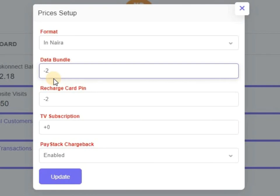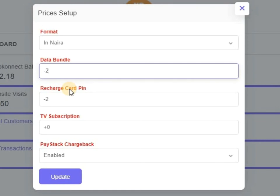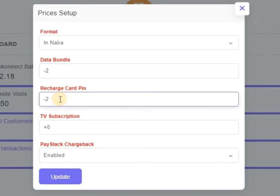What about recharge card pin? Because this is Club Connect, even VT Pass, you do not see this option there. So under Club Connect, recharge card pin, you know, normally is 100 Naira, 200, 500, and so on. If anybody wants to buy recharge card of 100 Naira and you put minus two, the person will be deducted 98 Naira. So you put plus five.